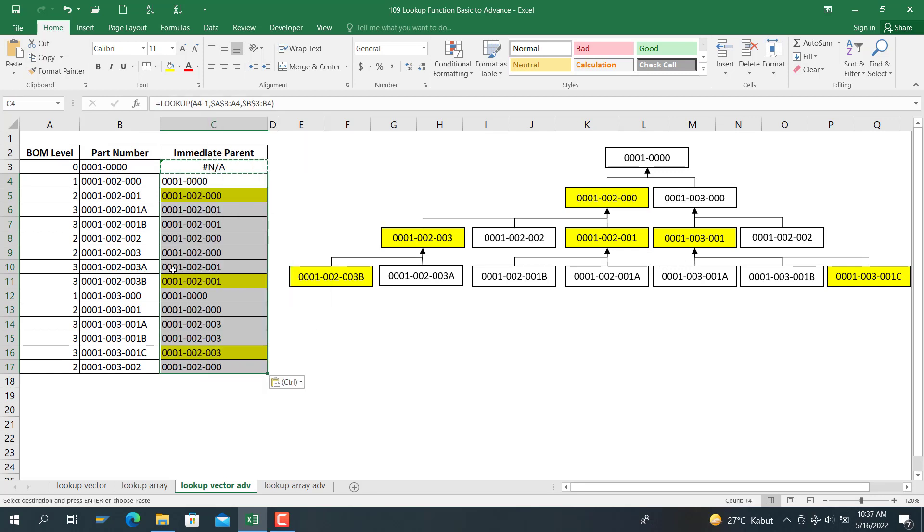We check the result if the result is correct. For 0, 0, 1, 0, 0, 2, the immediate parent here is this one.